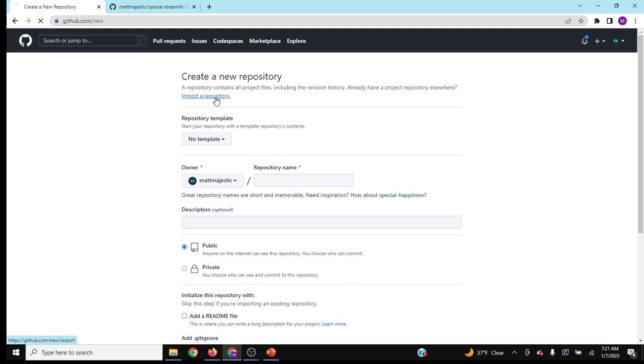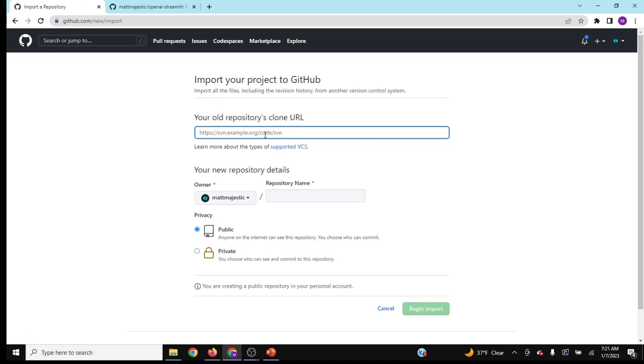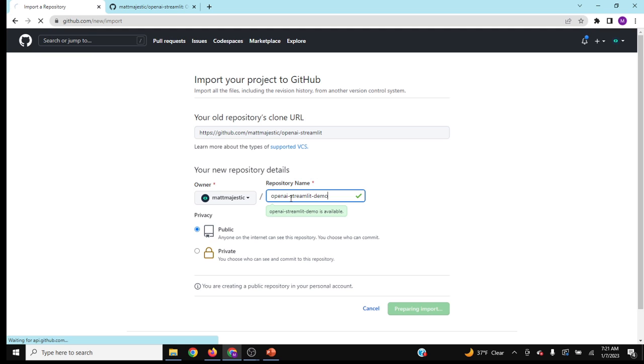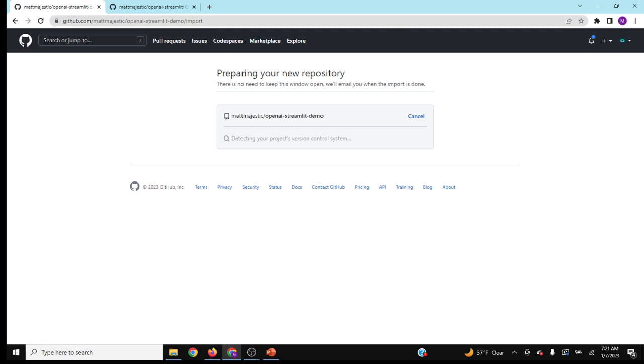Then go up to import a repository, paste your repo, and then call it OpenAI Streamlit demo. Let's make that and it'll start going.